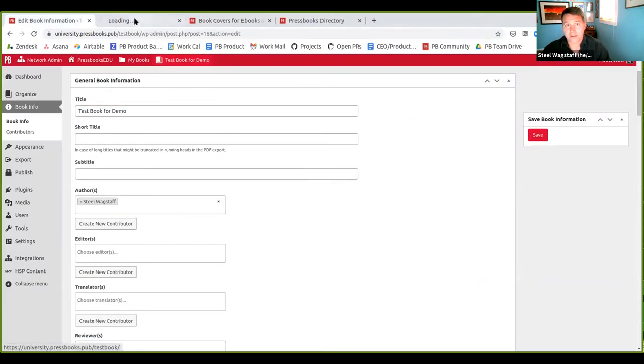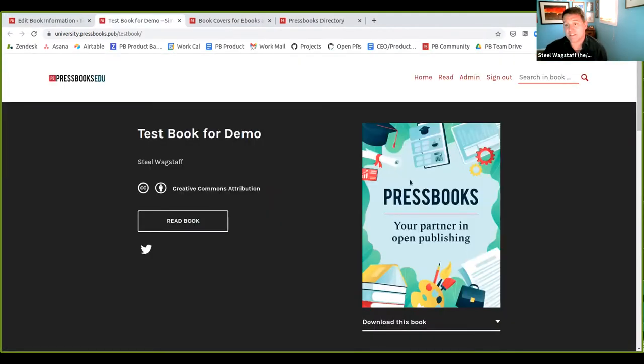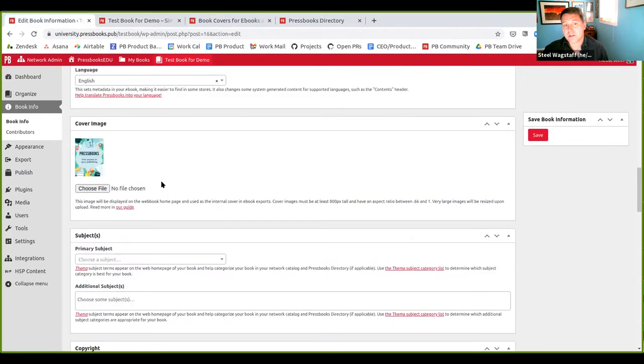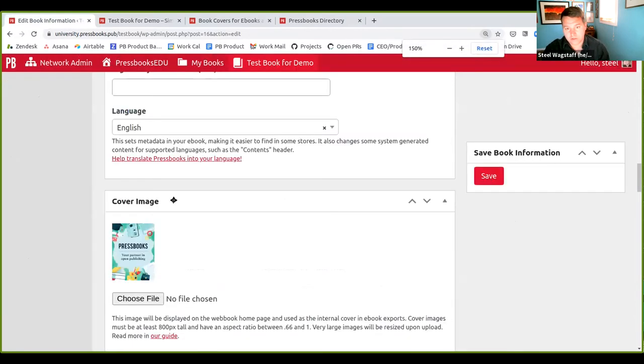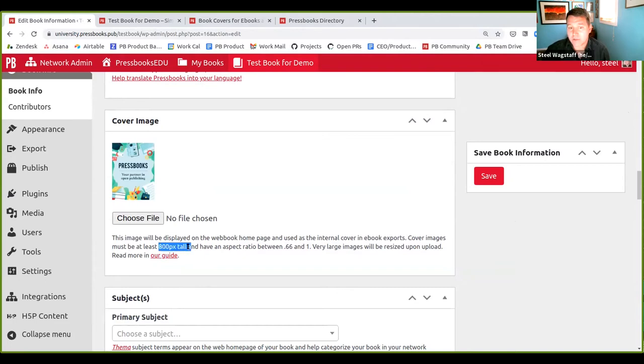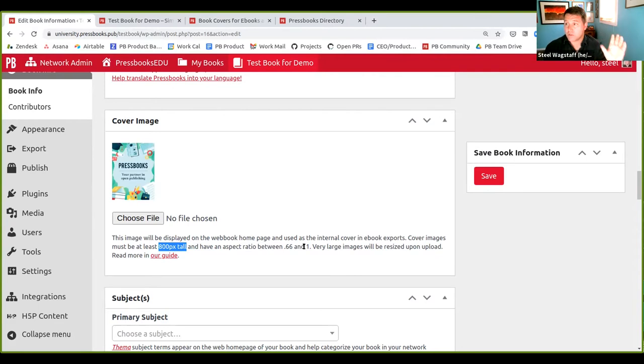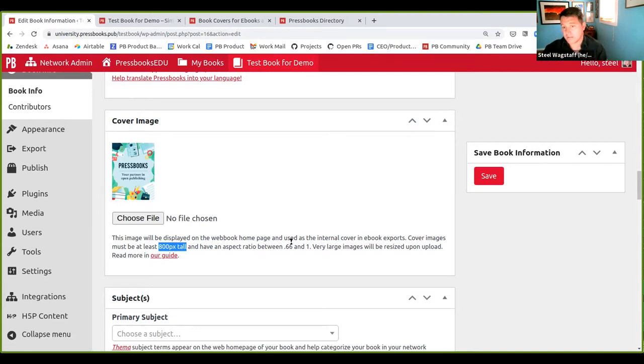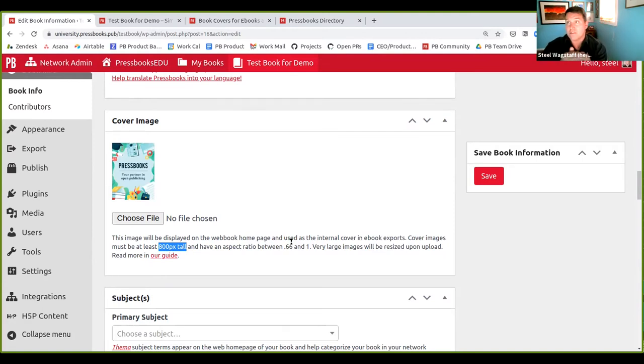What I'm going to talk about first is the web book internal ebook cover. So for example, this book has a test. This is the default web book internal ebook cover. The way that you change that has always been through book info. But what we've done is we've clarified the instructions for this. So it says this image will be displayed on the web book homepage. I'll make it a little bigger if you're trying to follow along at home and uses and used as the internal cover in ebook exports. Cover images must be at least 800 pixels tall and have an aspect ratio between 0.66 and 1. That means the ratio between the width and the height.